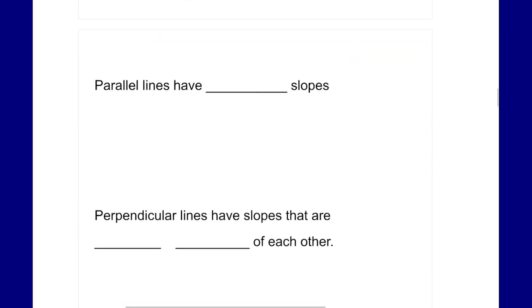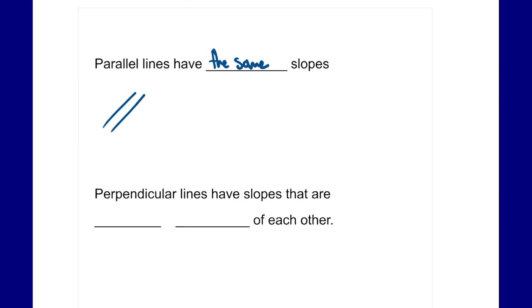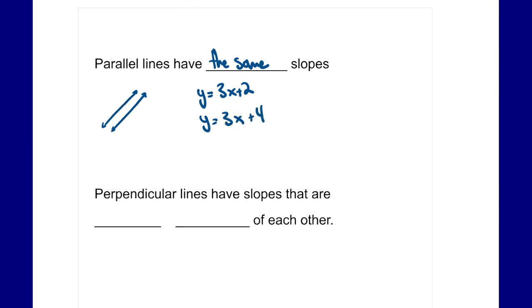With slopes we might have parallel and perpendicular lines. Parallel lines have the same slope. They run side by side and never touch. For example, y equals 3x plus 2 and y equals 3x plus 4 are parallel lines because the m value, or slope, is the same.